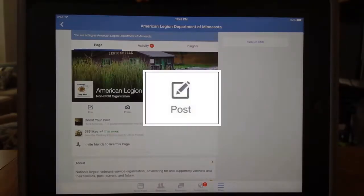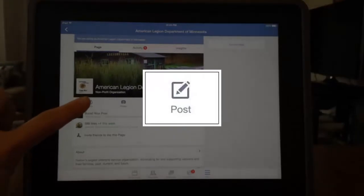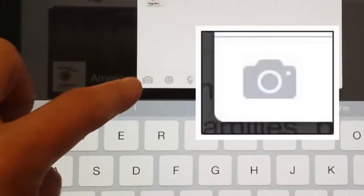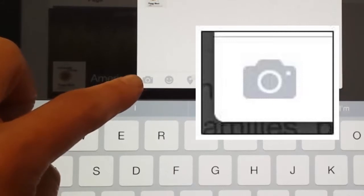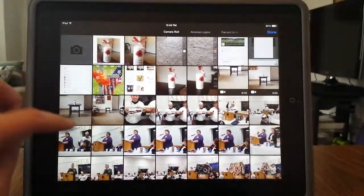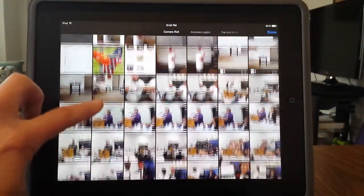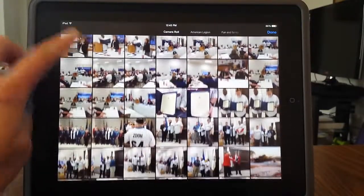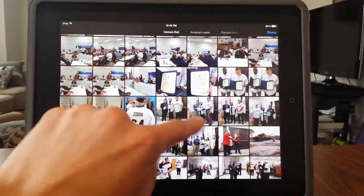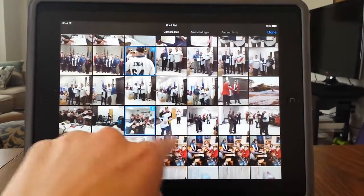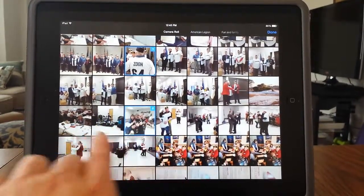The first way I'll show you is by using the post icon. Notice the camera image here at the bottom? Select that and you will be brought to your camera roll. Select your picture or video you wish to share. You can select multiple pictures to share in a single post, but you can only share one video per post.